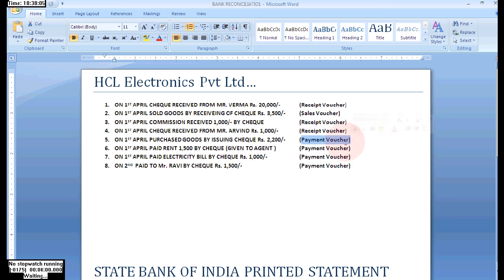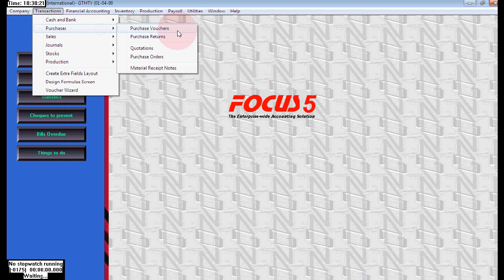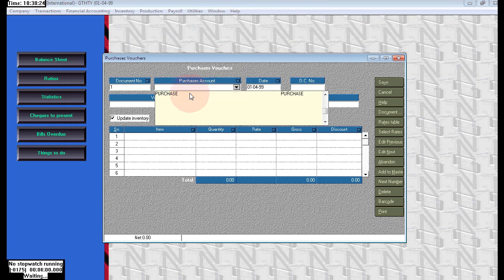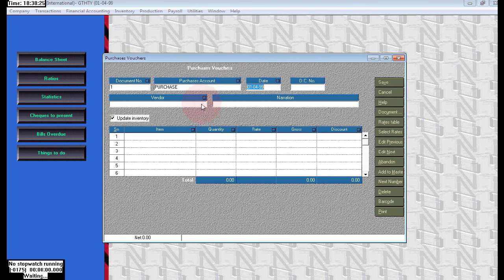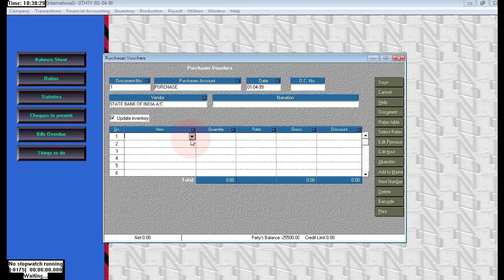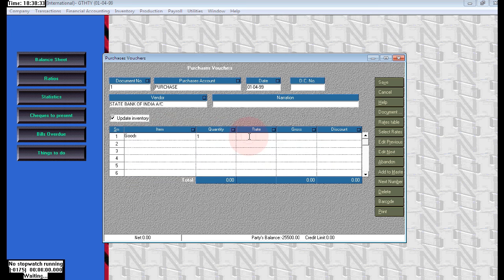Next, on the first April, purchased goods by issuing a check. Here we need to pass a purchase voucher — sorry, a payment voucher. In the payment voucher, the vendor: we are purchasing goods by issuing a check, so choose State Bank of India, and goods.